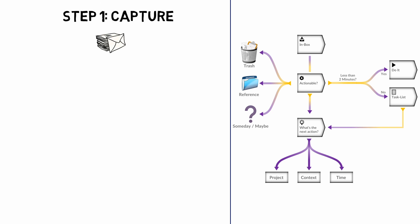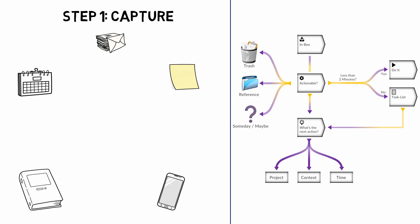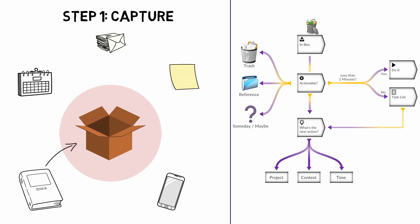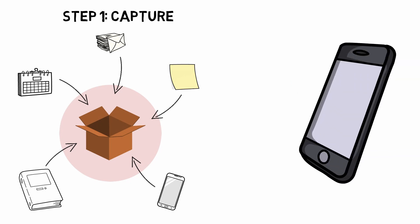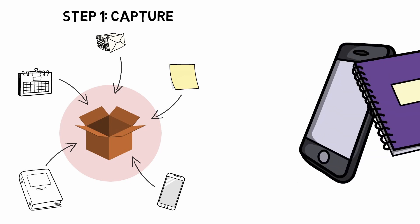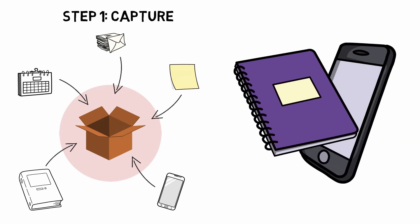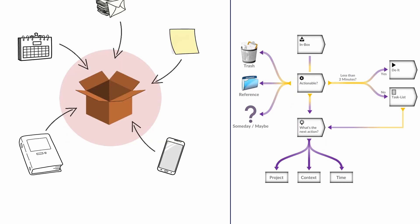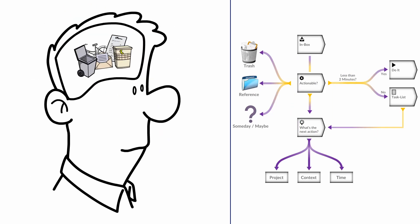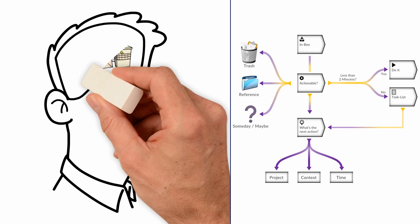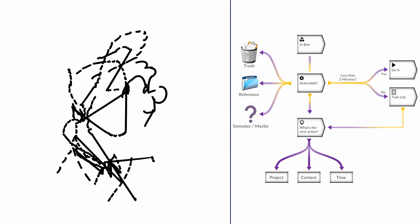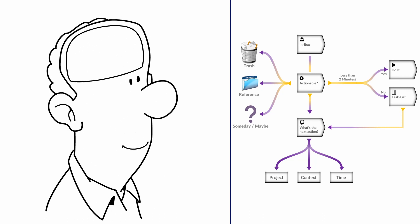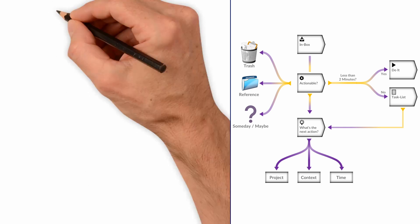Capture. Collect everything that has your attention and write it down. This can be something like taking out the trash, a birthday you don't want to forget, or a project you want to work on during your free time. You can use a digital to-do list app on your phone or a physical notebook. Use a system that works best for you and suits your preferences. This step helps to free up mental space and reduce the stress that can come from trying to keep track of everything in your head. When you capture everything, you can be sure that nothing will slip through.